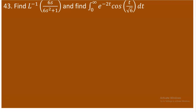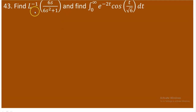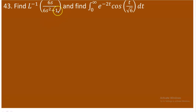The inverse Laplace, denoted L⁻¹, is the reverse operation of the Laplace transform. The input to L⁻¹ is a function of s, and the output is a function of t. Finding L⁻¹{6s/(6s²+1)} means finding a function of t whose Laplace transform is 6s/(6s²+1).